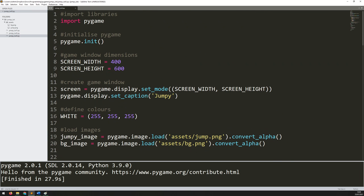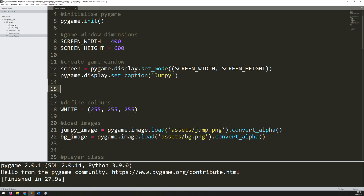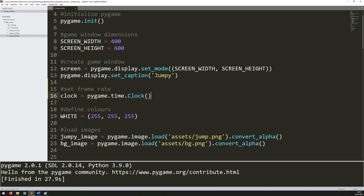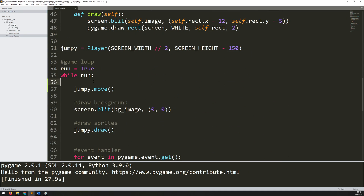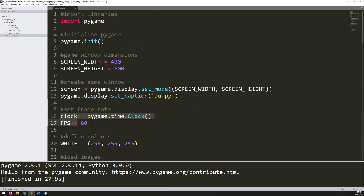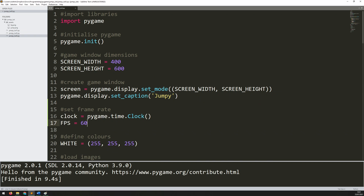This is done with a couple of extra variables. I go to the top of the code before my game loop, where I've created the game window, and add a couple more lines with a comment 'set frame rate'. First I create: clock equals pygame.time.Clock, and then I set my frame rate so FPS equals 60. Now I go into my main game loop and right at the beginning I say clock.tick and pass in the FPS variable I just defined. Both clock and FPS are the variables I just created at the top. Run this again and you can see it's a lot smoother — it's set and fixed to 60 frames per second.